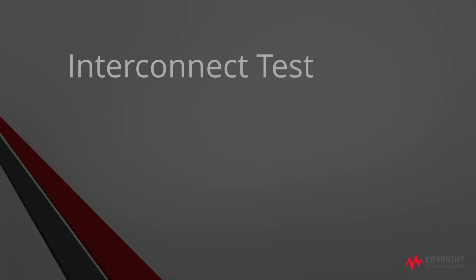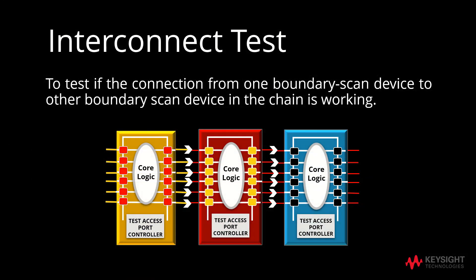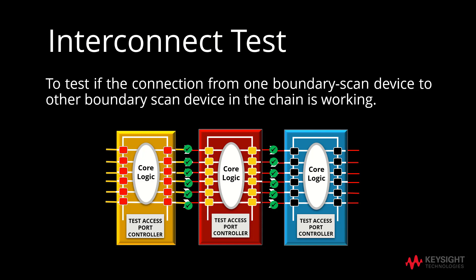Interconnect Test refers to checking the connection from one boundary scan device to other boundary scan device in the chain. In short, it tests whether the nodes have any structural defect.